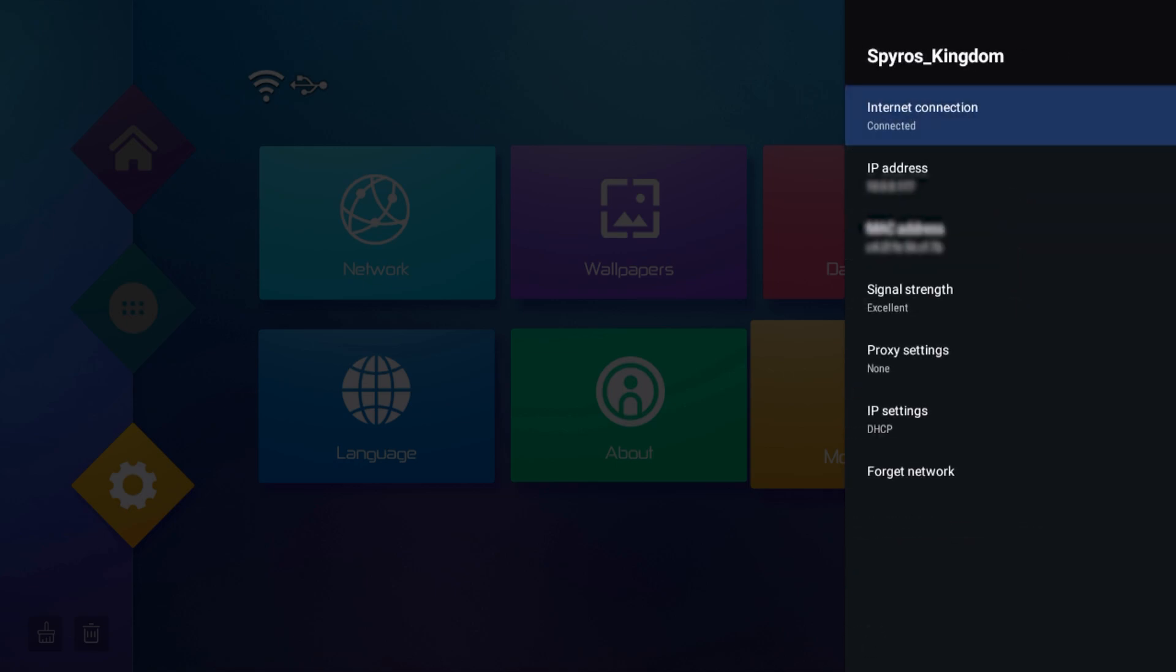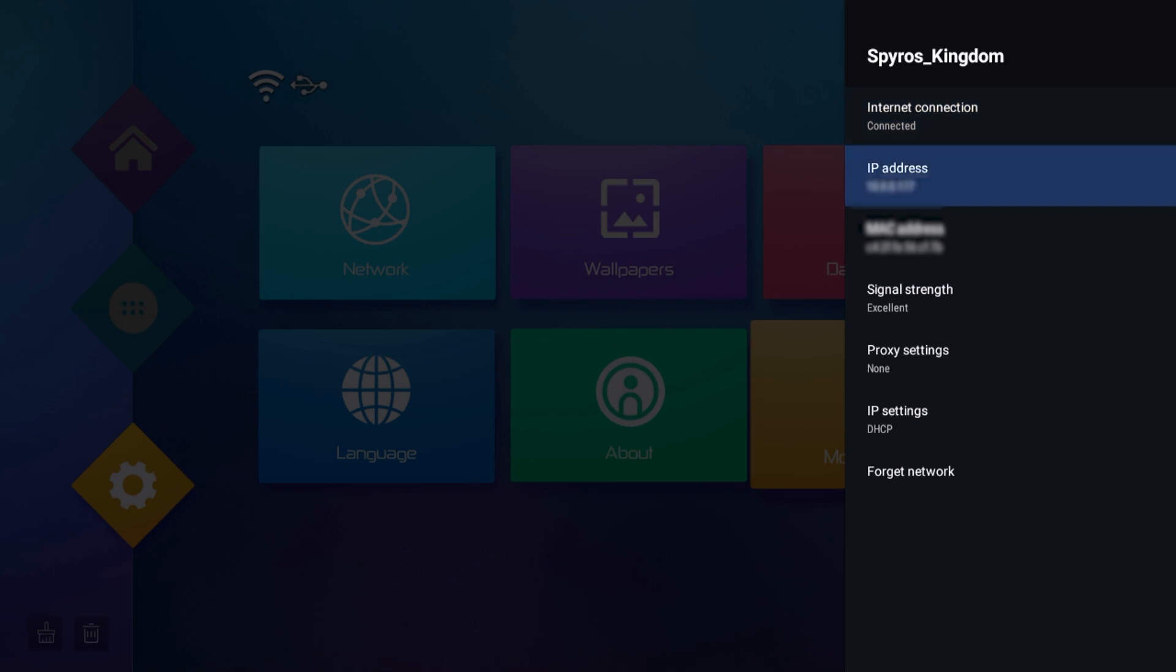Now the information you need is your IP address. Now obviously I have mine blanked out for security reasons, but you're going to want to go ahead and write down that IP address and have it down so we can go back to our phone and finish up the last step we need in order to set up our phone as a remote for our Android box.